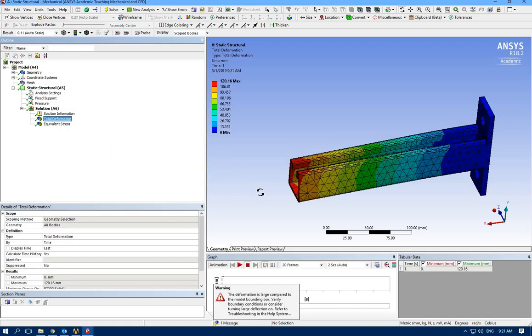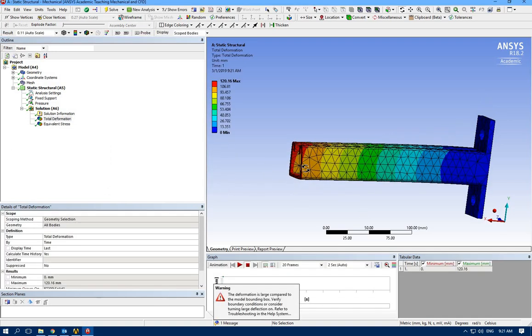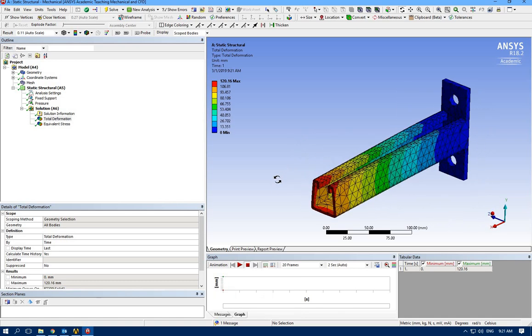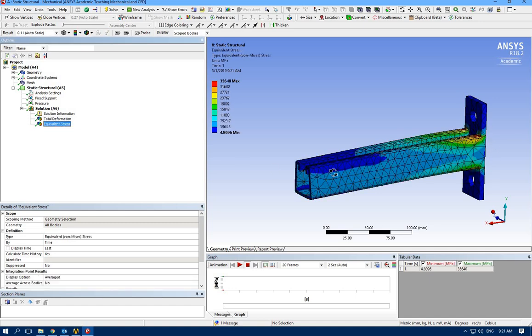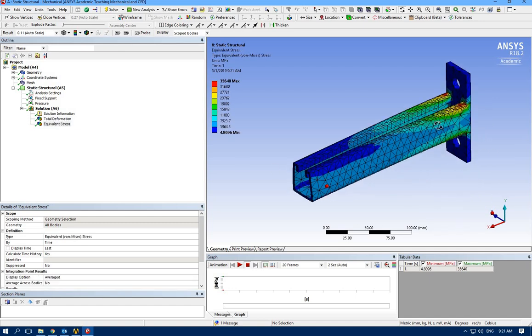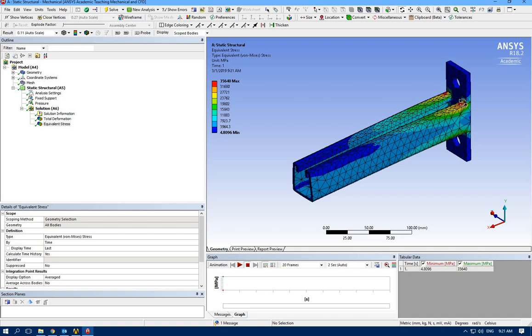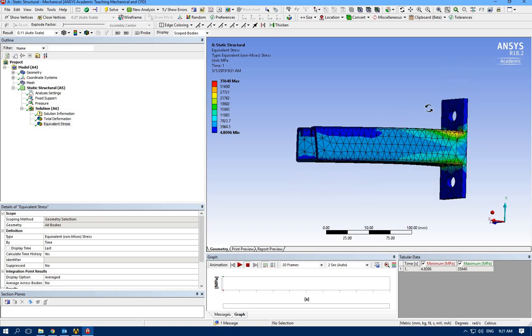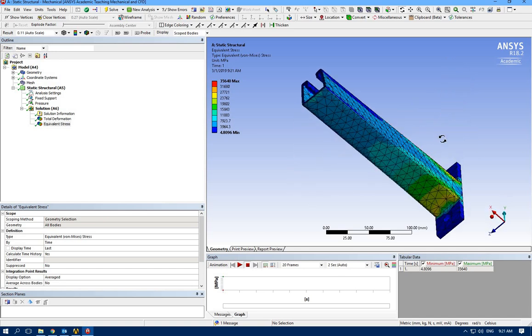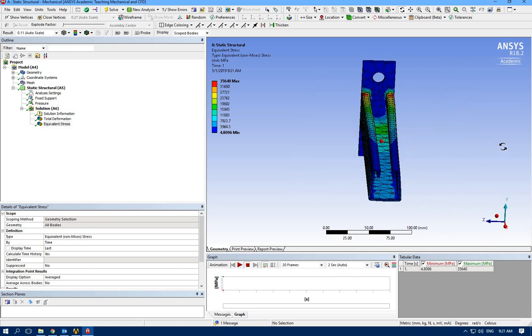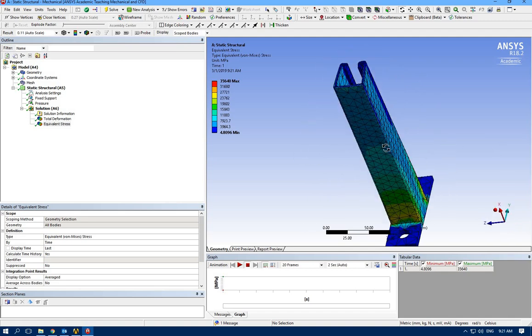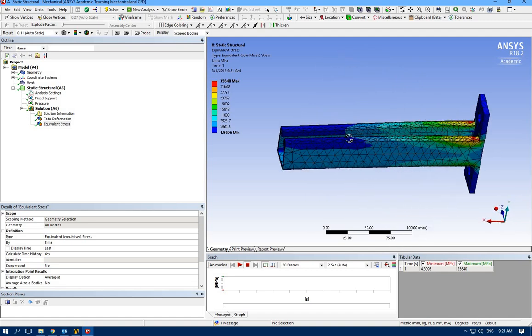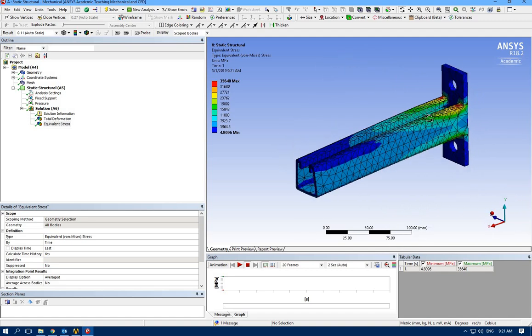Total deformation, as we expected, we have highest deformation here far from the fixed support. And the maximum stress happens around this point. Yes, the maximum stress is here.